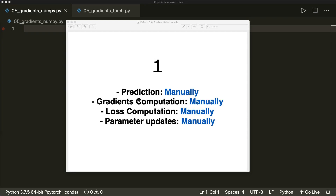Hi everybody, welcome to a new PyTorch tutorial. In this tutorial, I show you a concrete example of how we optimize our model with automatic gradient computation using the PyTorch autograd package.